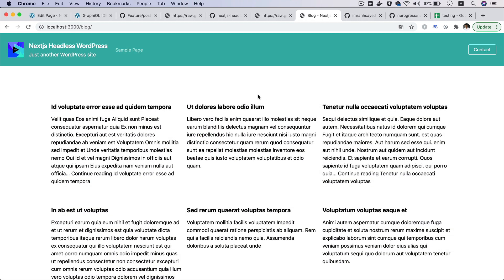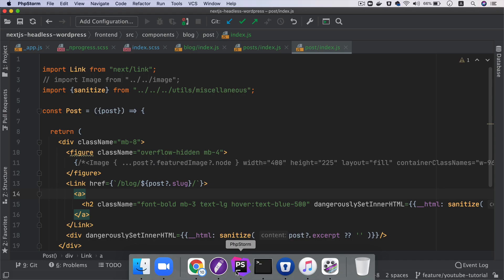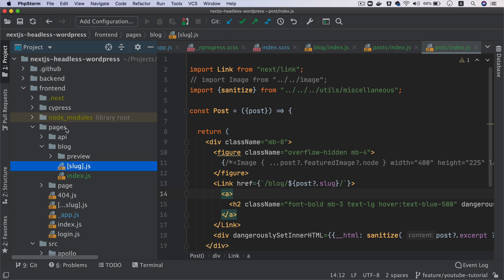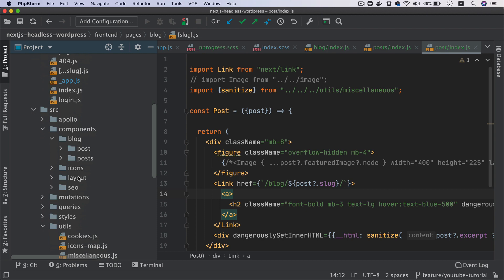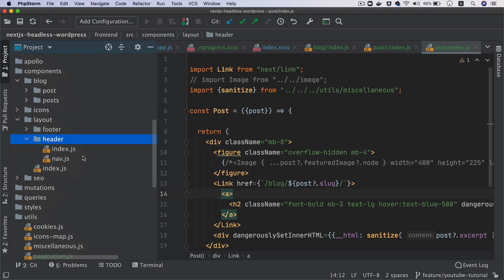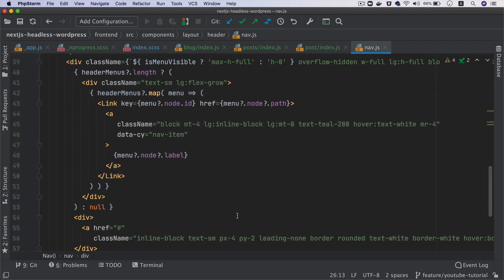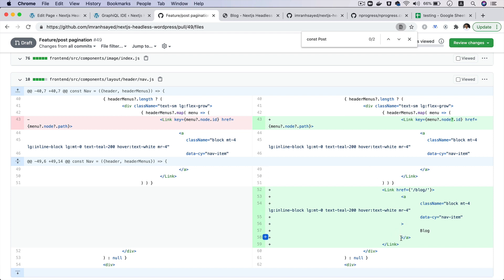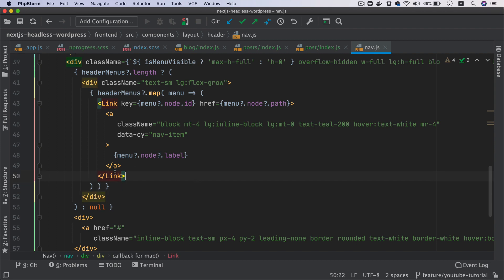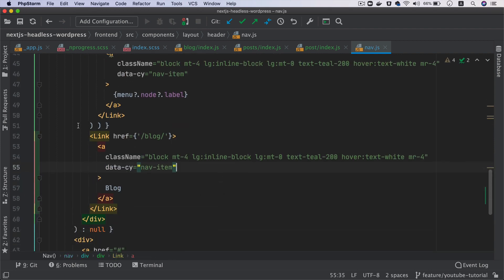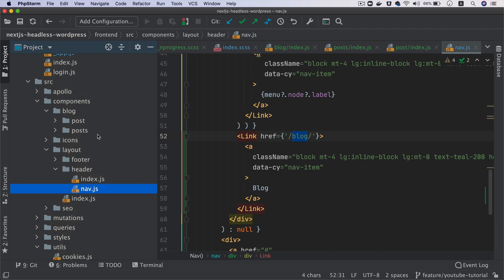The first thing we should do is get the blog page in the menu. Let's go to components, then layout, then header, and the nav. Inside of the nav we want to add those links. We've already got a link here, so let's paste it after the mapping is done — this would be the blog link.